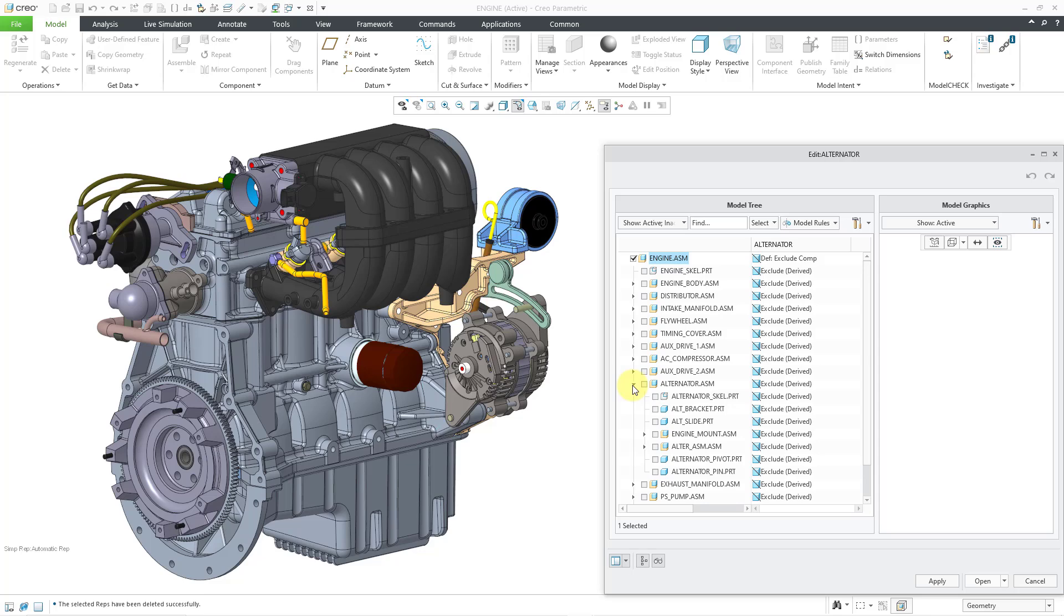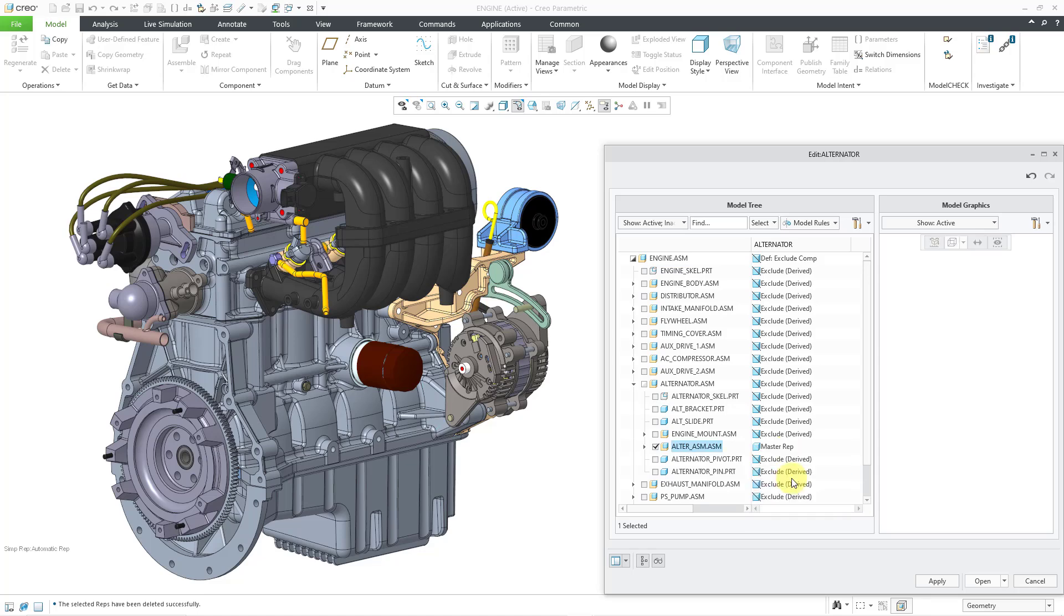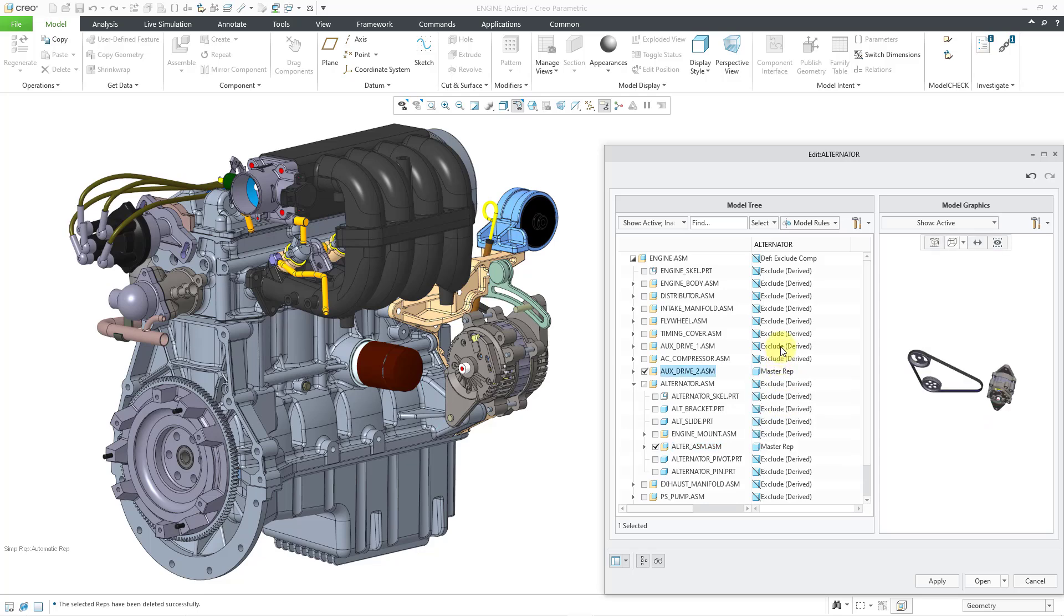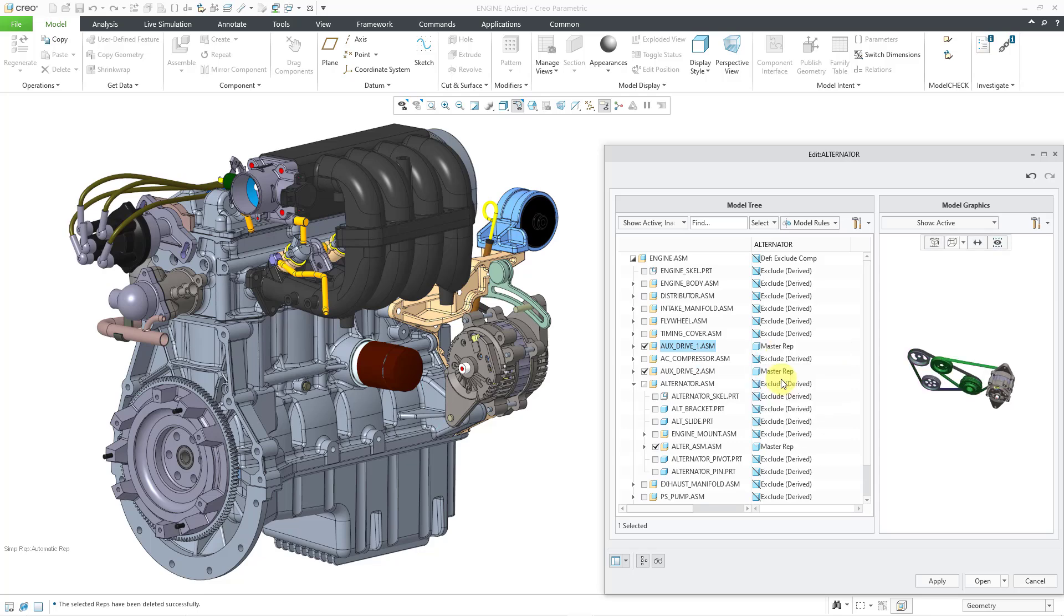And I'm going to go to the SubAssembly here. Let's set this one to the Master Rep. And I'm also going to grab the Drives. Let's set that to Master Rep. And let's grab this one and set it to Master Rep as well.